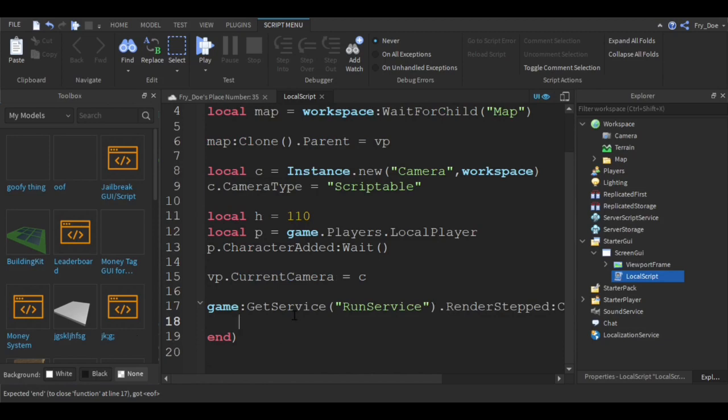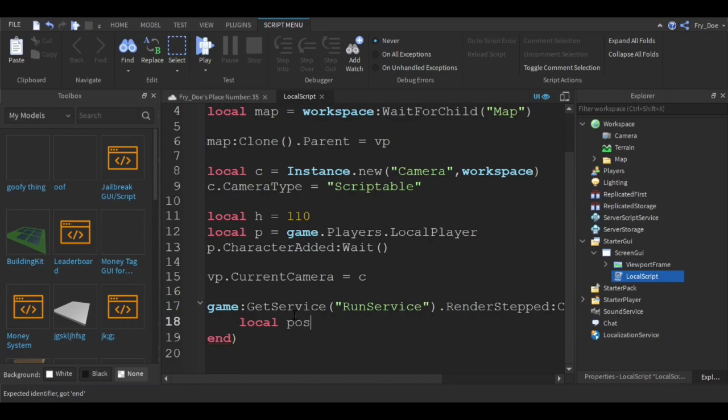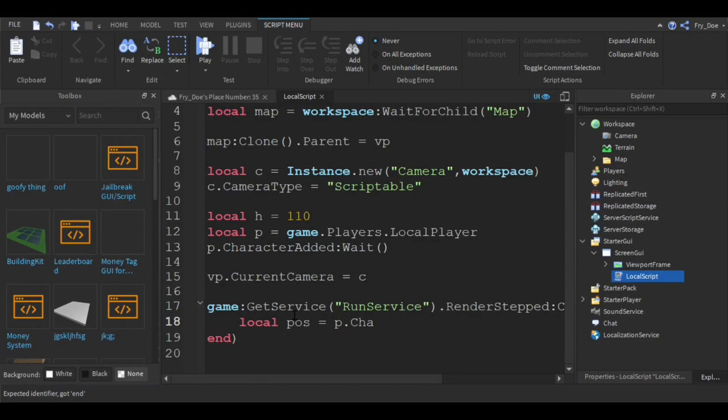Now let's say local pos equals p dot character dot HumanoidRootPart dot position.